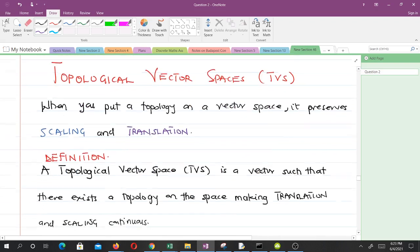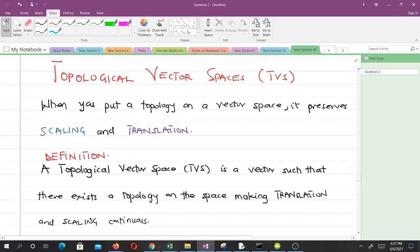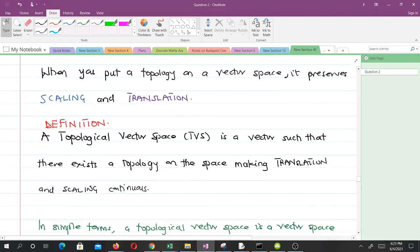Now let's end our video with topological vector spaces. When you put a topology on a vector space, it preserves scaling and translation. A topological vector space is a vector space such that there is a topology on the space making translation and scaling continuous. If you put a topology on a vector space and it makes translation and scaling continuous, that vector space becomes a topological vector space.